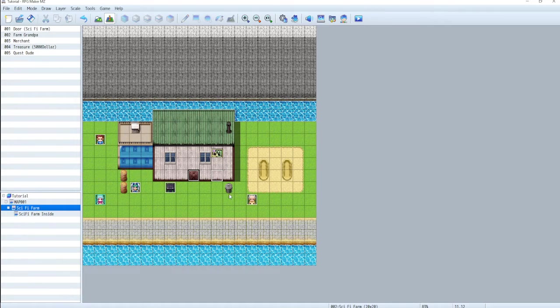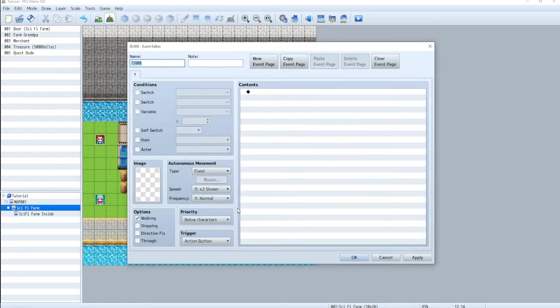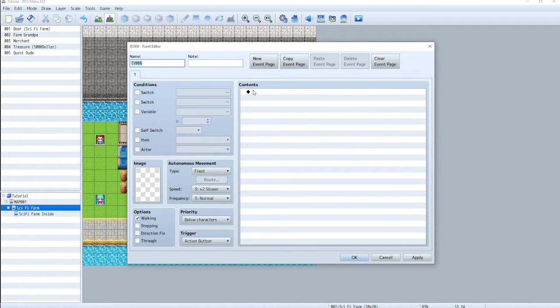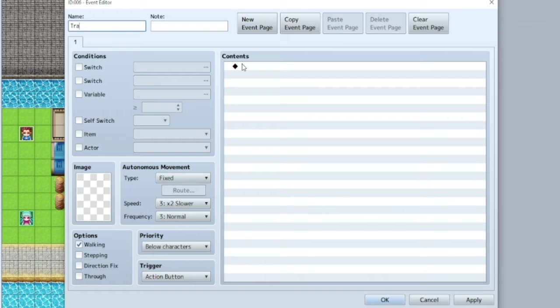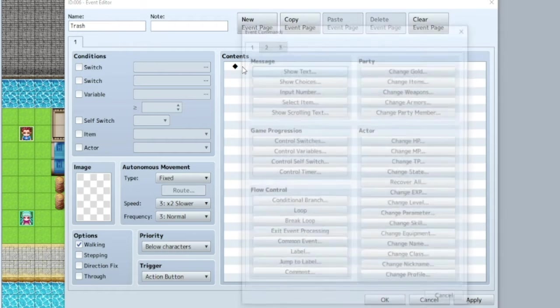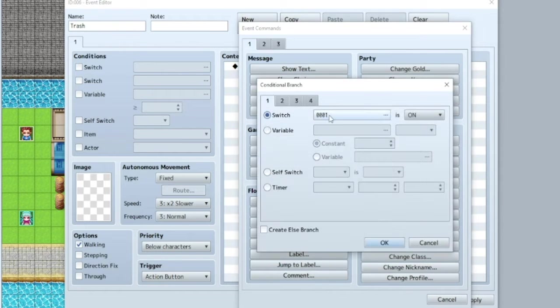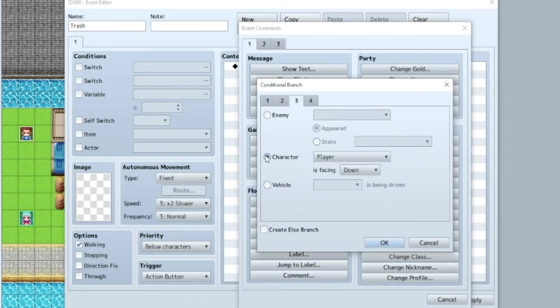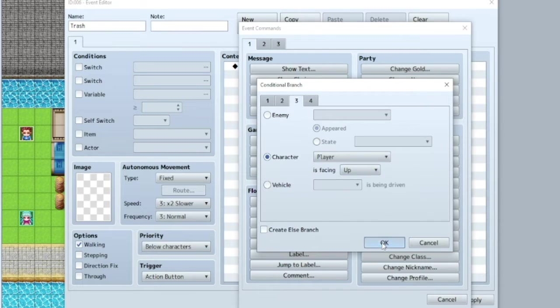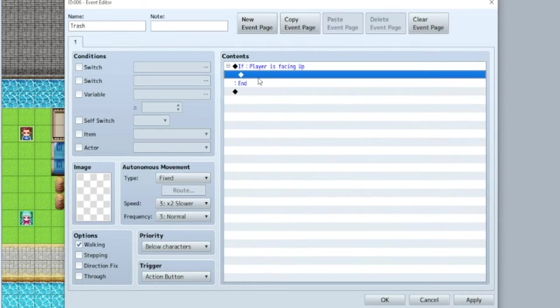Let's say we want to punch this trash can and keep track of how many times we punched it. We can do that. So trash. And just like before, we're going to do this only if the player is facing up.